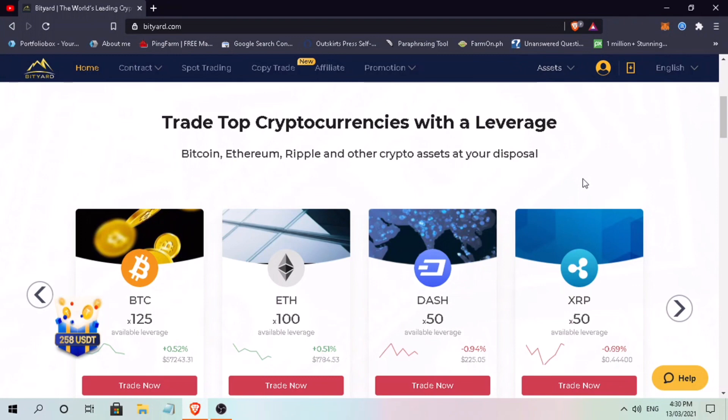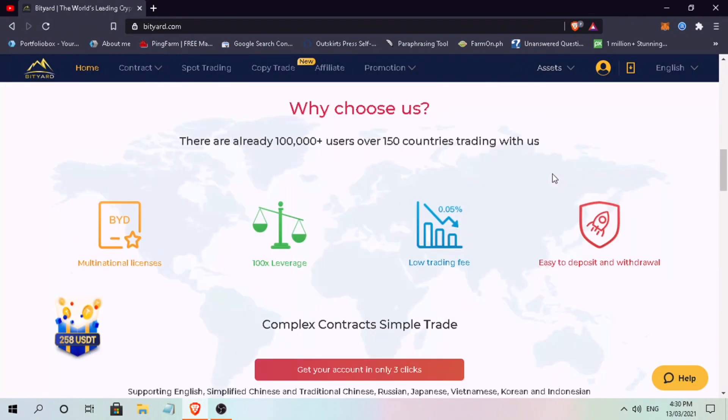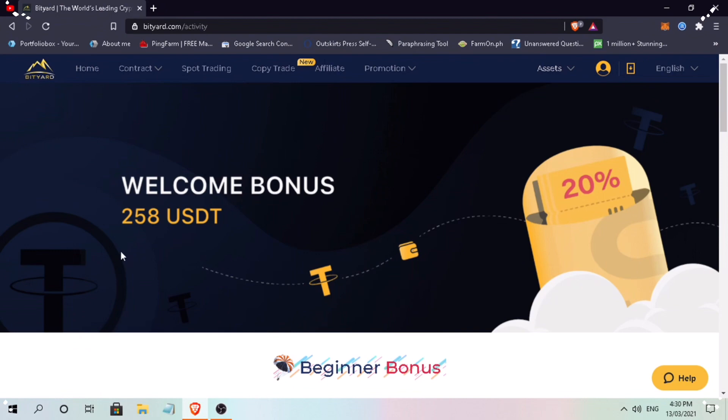Trade Bitcoin, Ethereum, Ripple, and other crypto assets at your disposal. BitChart already has 100 plus users over 150 countries with multinational licenses, 100 times leverage, low trading fees with easy deposits and withdrawals.